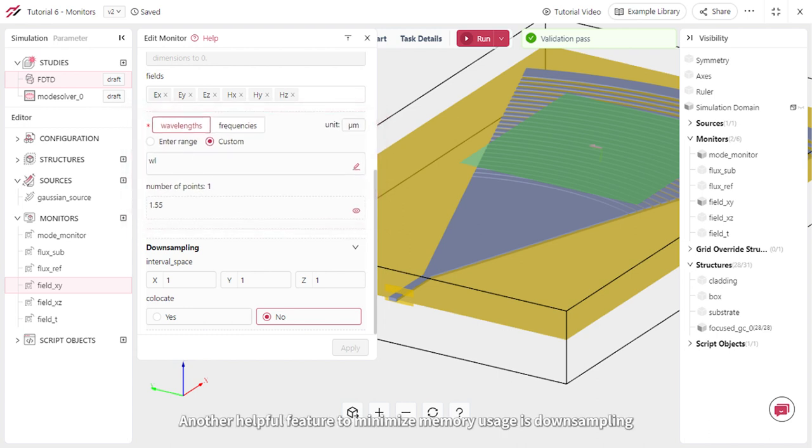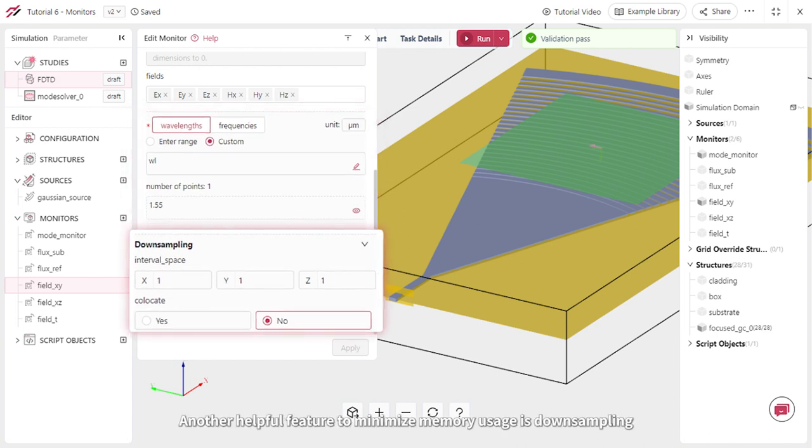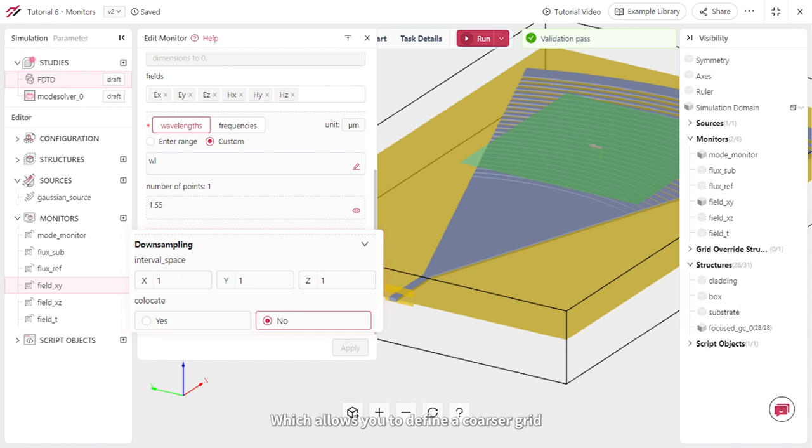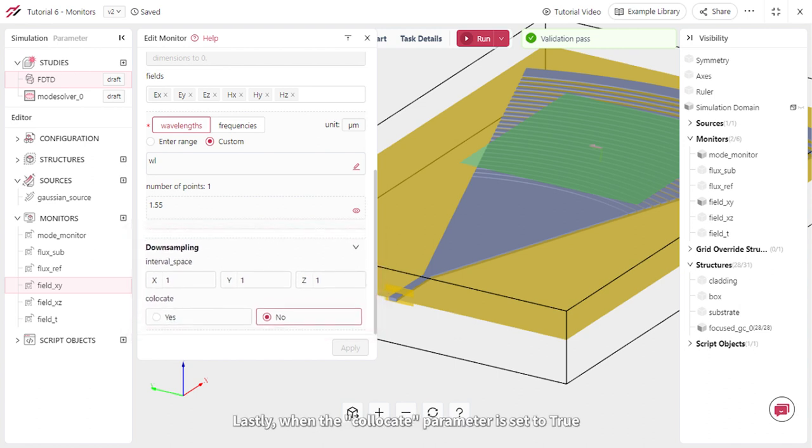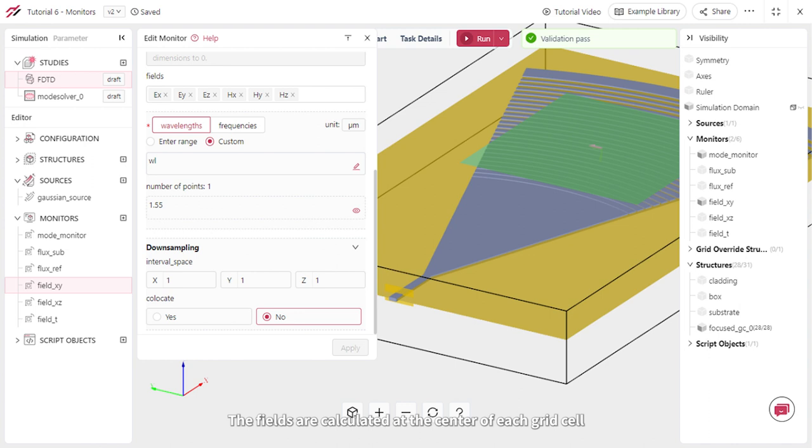Another helpful feature to minimize memory usage is downsampling, which allows you to define a coarser grid. Lastly, when the co-locate parameter is set to true, the fields are calculated at the center of each grid cell.